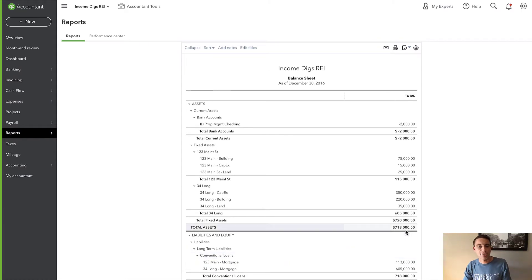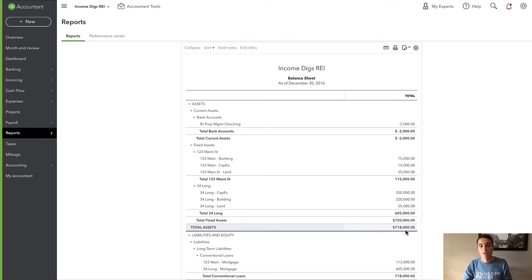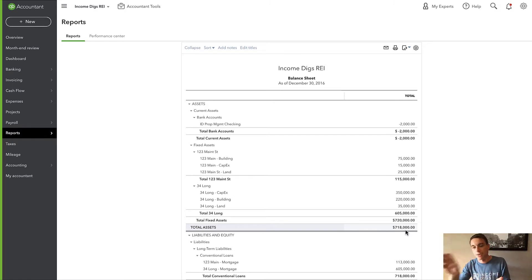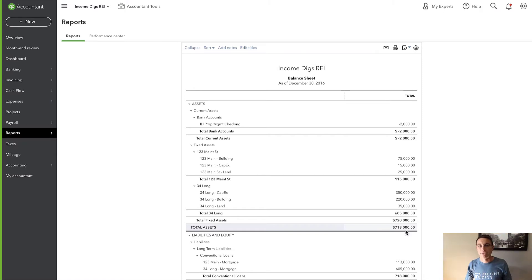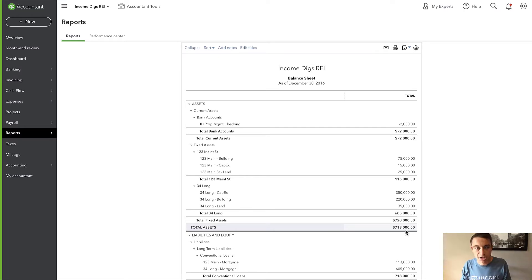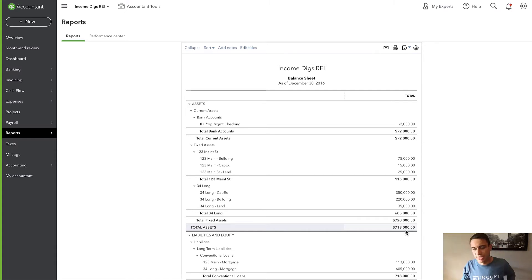We need to convert our balance sheet from a one-dimensional chart of accounts to what I call a two-dimensional chart of accounts. We can use generic accounts, making use of another indicator — I'm going to use class — to make it two-dimensional. So follow me, I'm going to show you exactly how to do that. First thing I'm going to do is turn on class tracking. In this example I'm going to use class tracking, though if you want to use customer or location, you can.